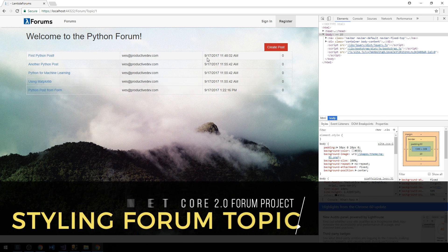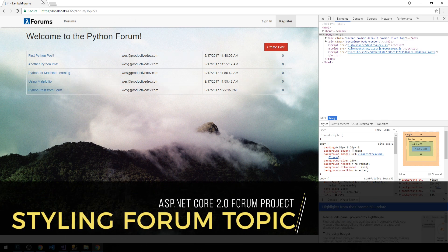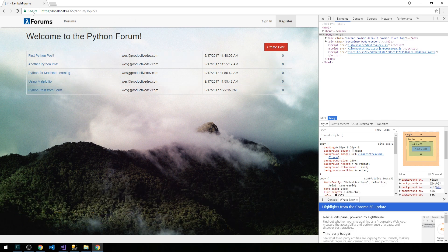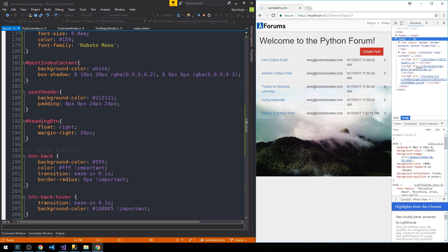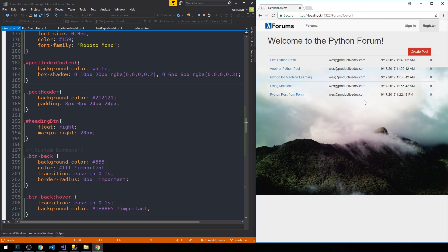Now I'd like to go ahead and wrap up the styling on this topic page that we have, where we list out the various posts on the particular forum that we're on. We had just created a bare-bones template, as we had for the post index as well. So what we're going to do now is go ahead and flesh out the markup for this view.